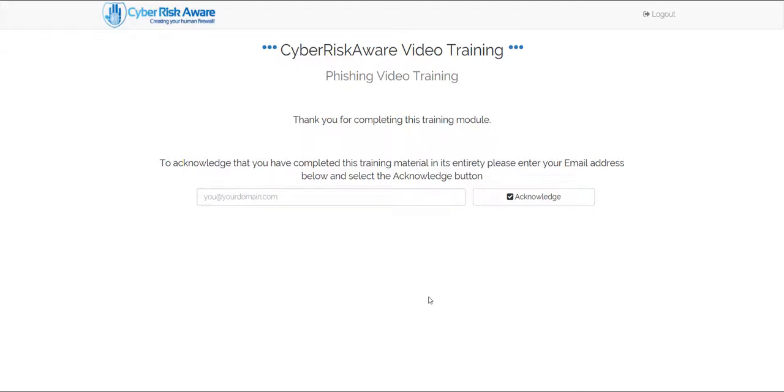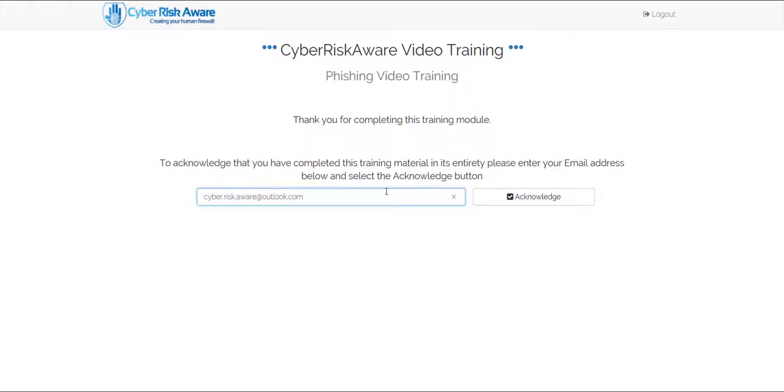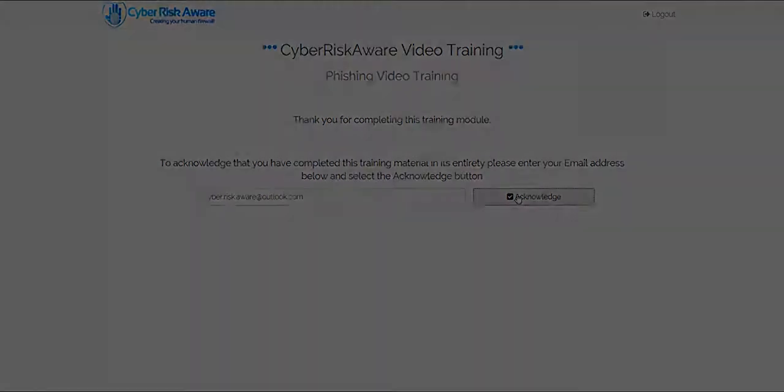This means that meaningful management information about the completion of the training against specific goals is available within the Cyber Risk Aware portal. It also helps underline to auditors and regulatory authorities that the organization is training their staff and meeting their obligations.